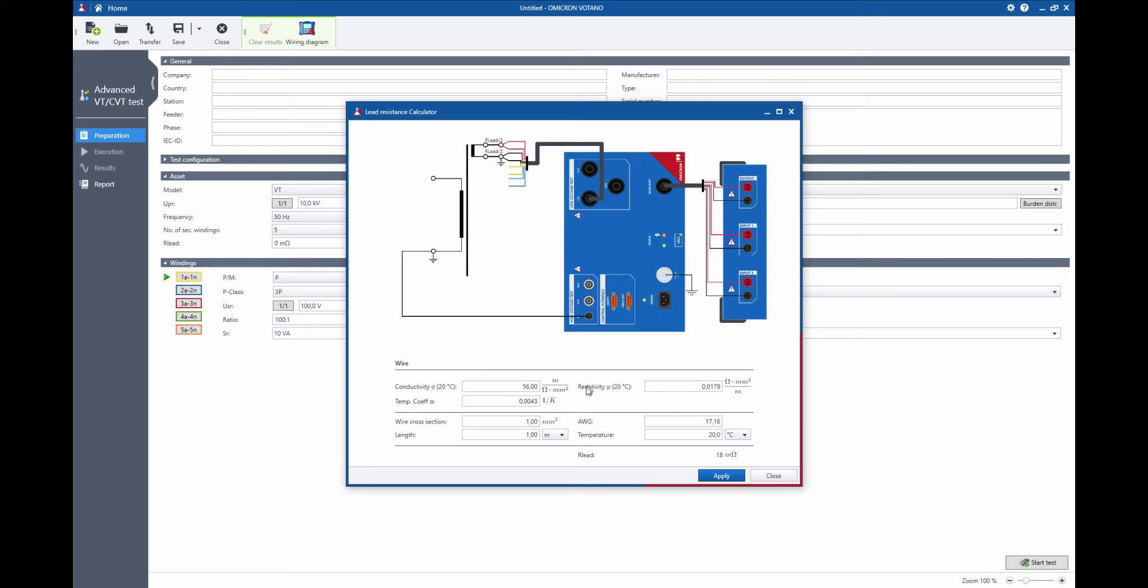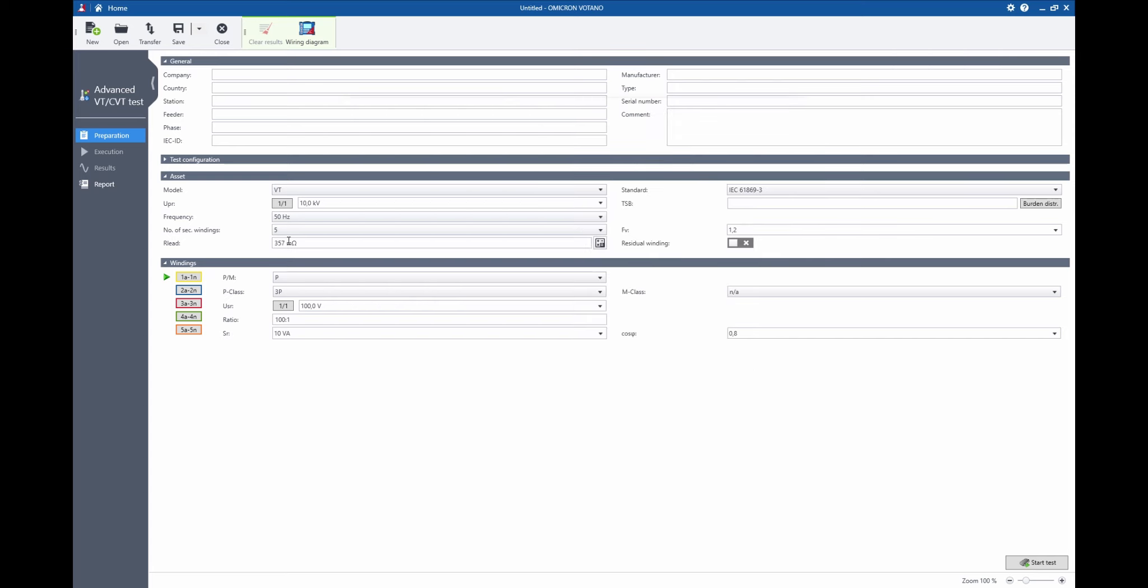And with this tool I can estimate for a certain set of wire parameters, like a certain length and a certain wire cross section, the lead resistance and directly apply it to my measurement. Like this it will not affect the accuracy of the end result because this lead resistance will be considered or eliminated from the voltage drop as we would observe it directly at the terminals of the VT.